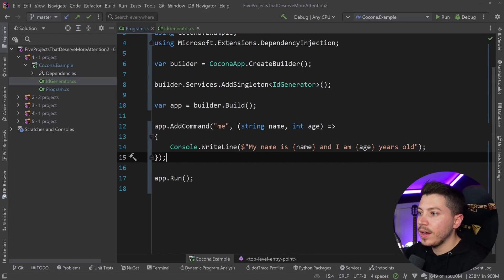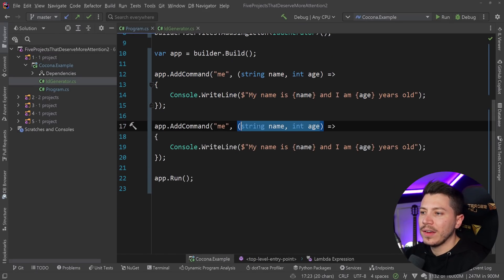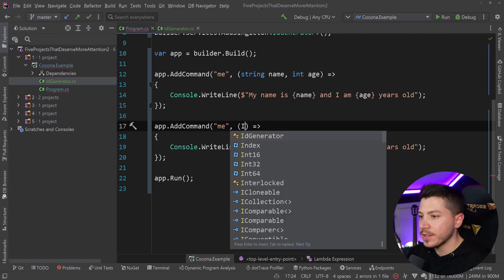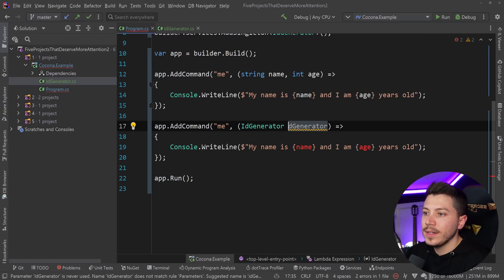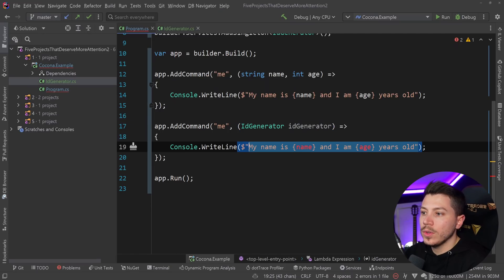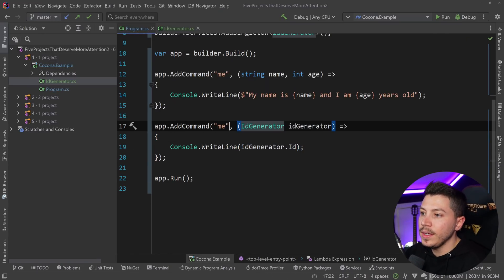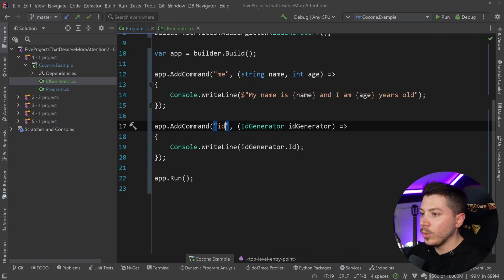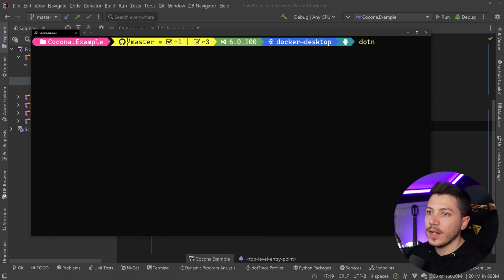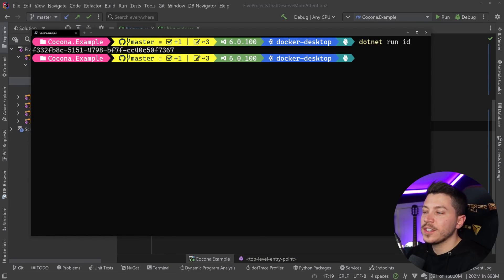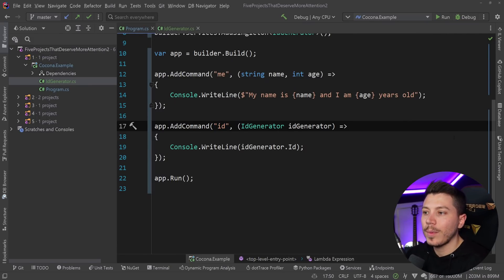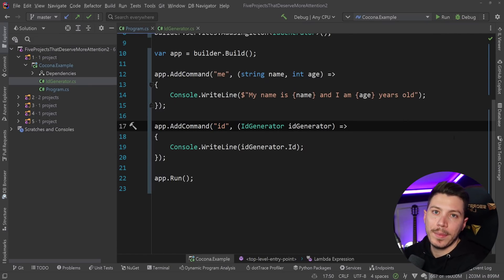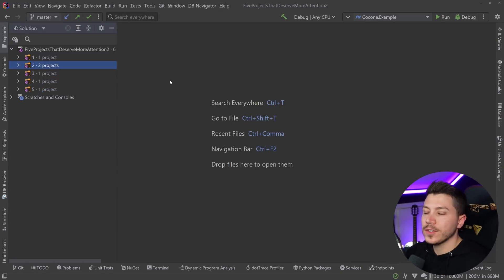I can say dotnet run ID, and it just spits back a new GUID. Very nice. I highly recommend you check this library out. This is what I'll be using from now on. If I want to make console applications, huge props to the creator, amazing library.